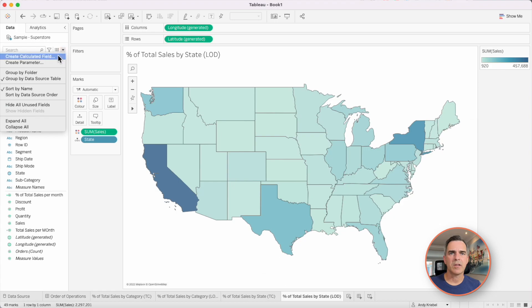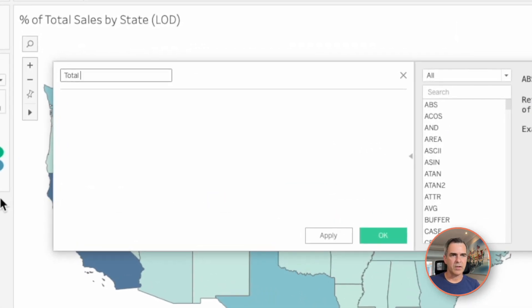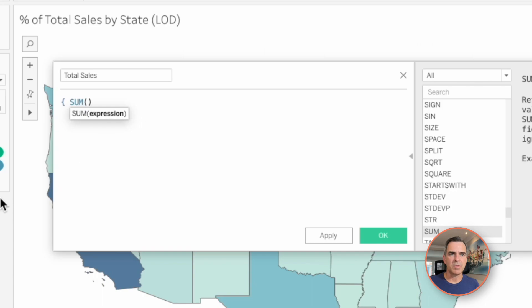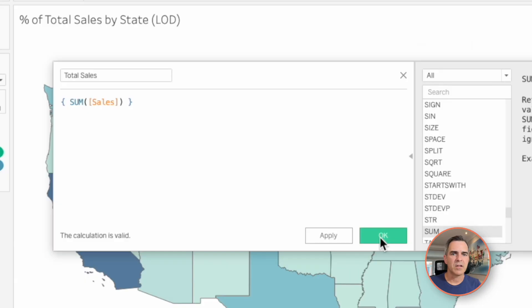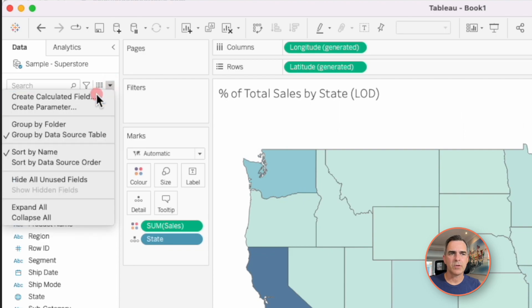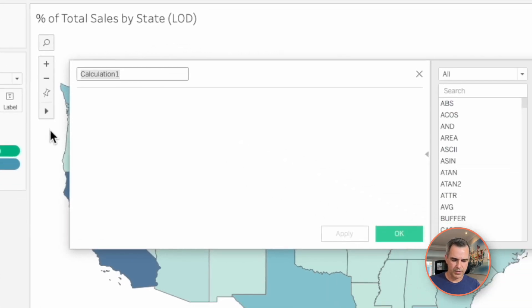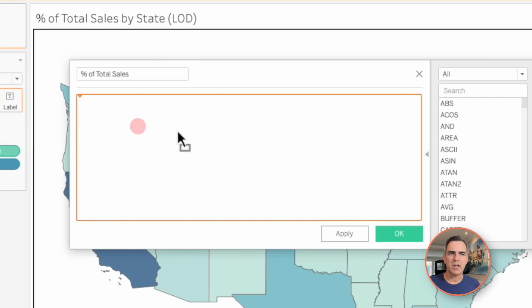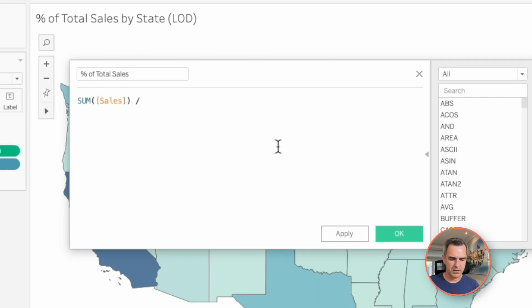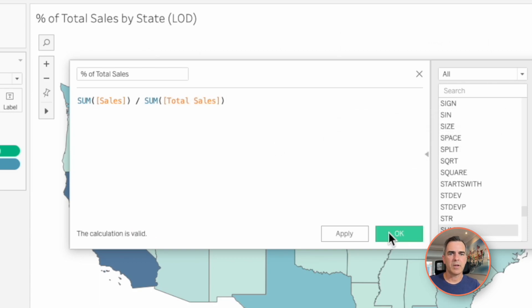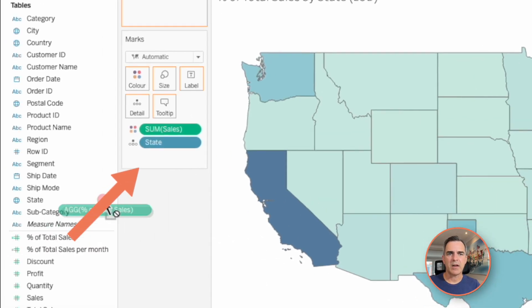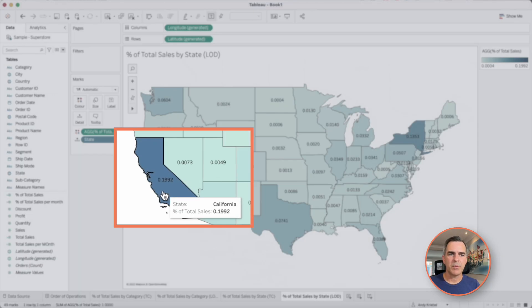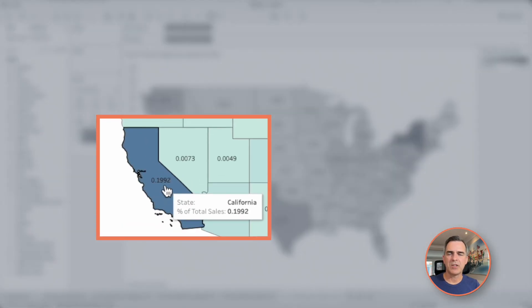As a level of detail expression, let's write a new calculated field and let's call it total sales. So I'm going to start with a mustachio and I'm just going to put sum of sales. When I don't specify any dimensions in my level of detail expression, it means I'm getting the grand total. Let's click on OK. And now let's create another calculated field that shows us the percent of total sales. It's going to be my sum of sales divided by the sum of my total sales. Click on OK. Let's drag that onto the color shelf and you'll see nothing changes. Let's show the mark labels and we see we have 19.92% for California.